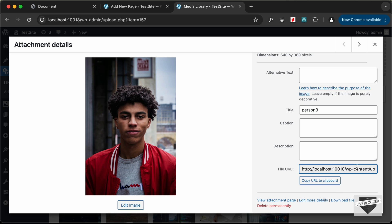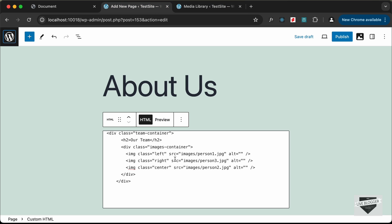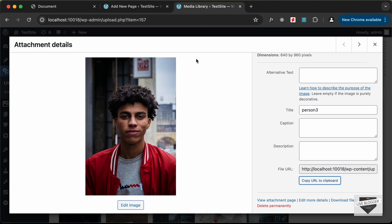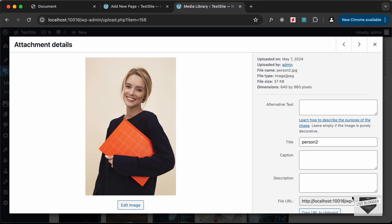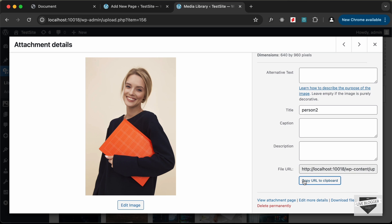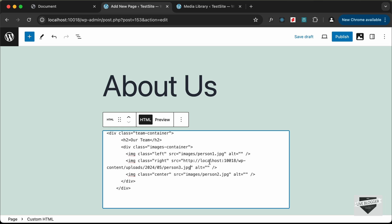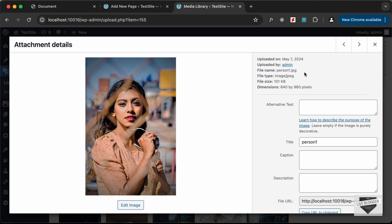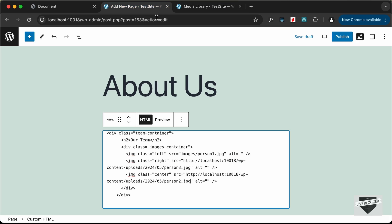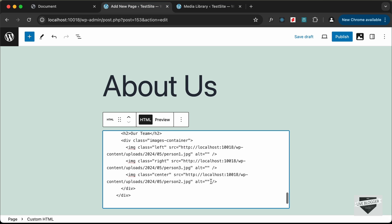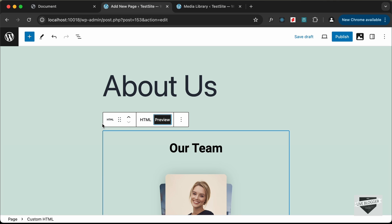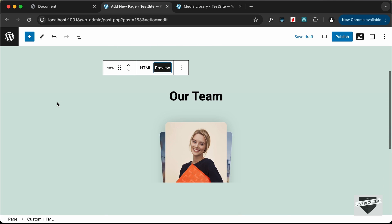Now let's get the URLs and paste them in. For person three, go to the end of the URL, click Copy URL, and paste it in for person three. For person two, click Copy URL to Clipboard and paste it in for person two. Finally, for person one, click Copy URL and paste it in for the person one image. That's it for the HTML.